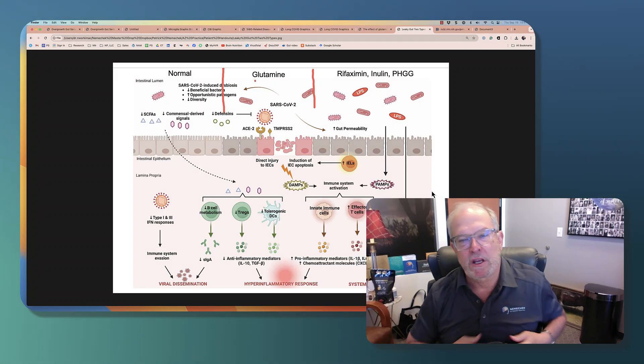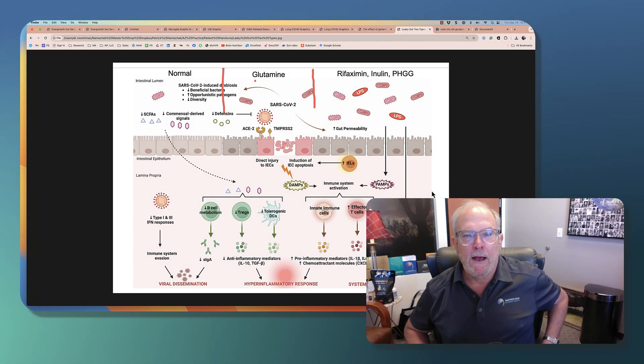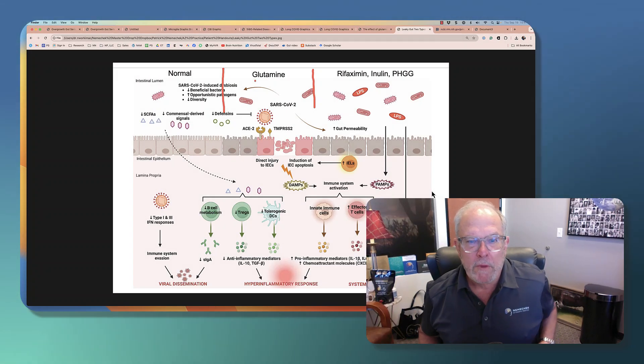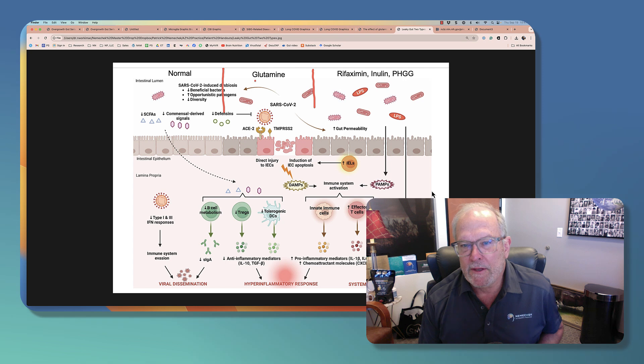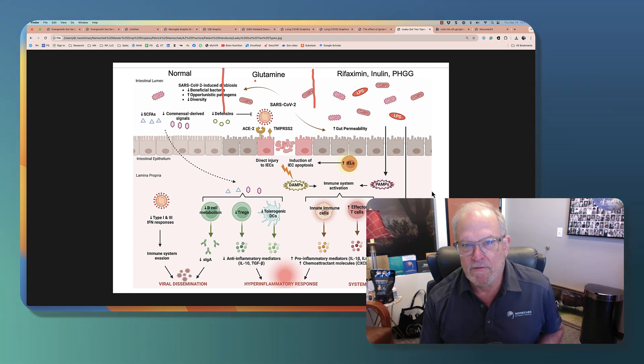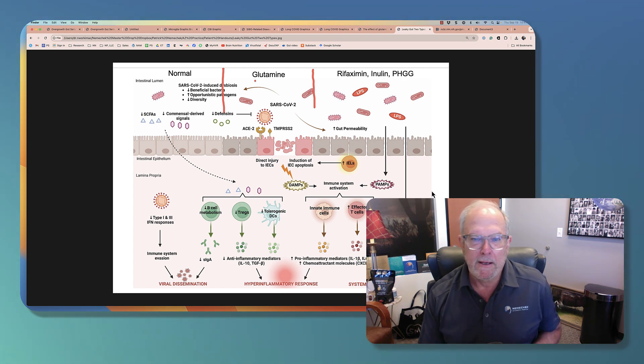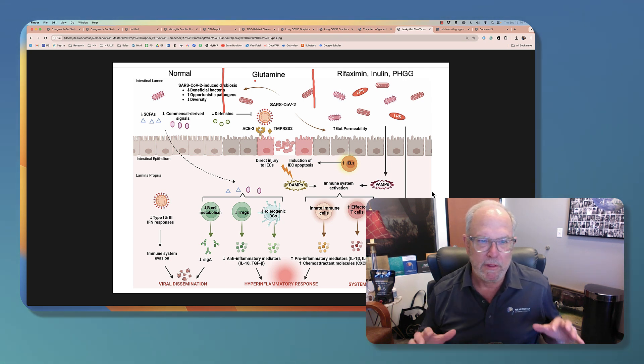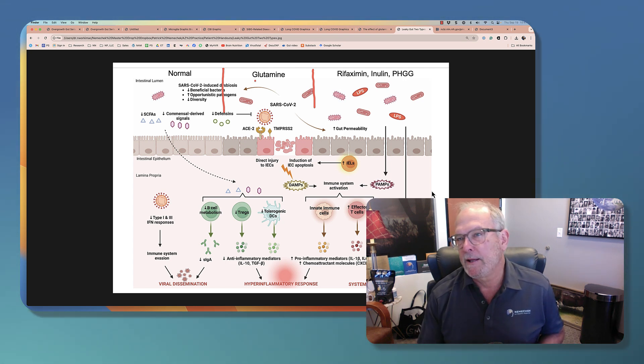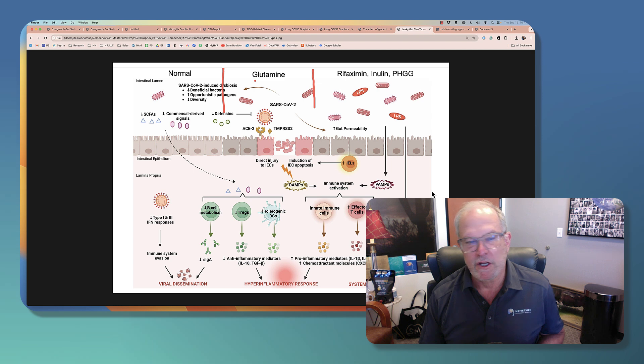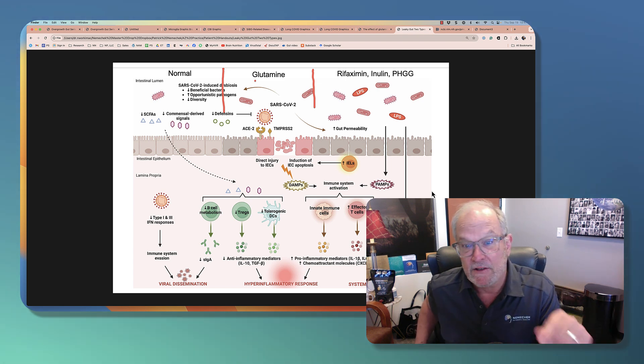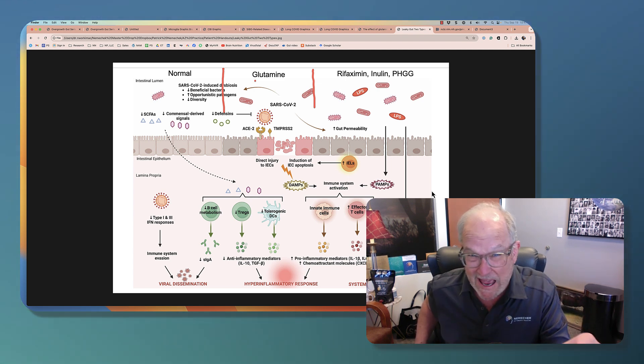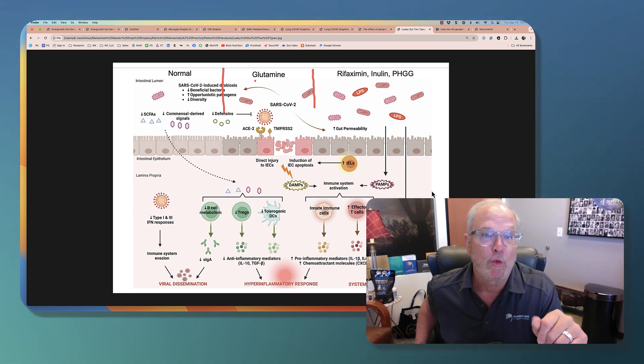Hi everyone, Dr. Nemechek here. We've been talking about the importance of glutamine and how it can help the leaky gut in COVID. I want to touch on that and some data that tells us actually how fast the glutamine can work.